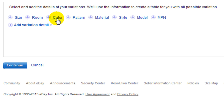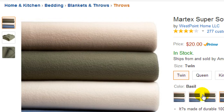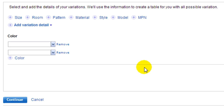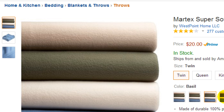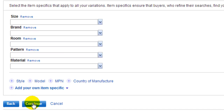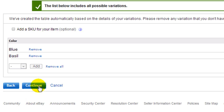You can do whichever variation type you want first — we'll go ahead and hit Color. Then choose the colors you want. I'm just going to do Blue and Basil — you can either type these in or copy and paste them, it doesn't matter. If you're going to list this item I would do all four colors, but just to keep this video short we're going to grab two of them. Hit Continue, then Continue again, and Continue again.